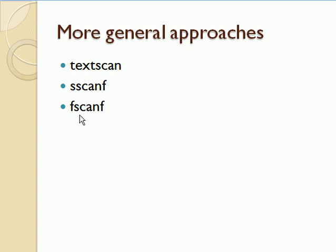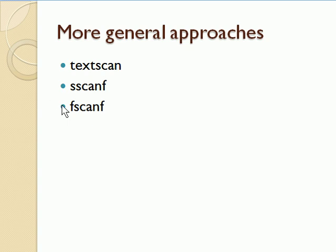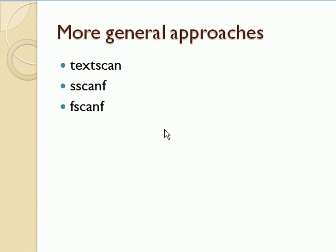There's also some more general stuff, a textscan routine for importing data that's maybe more complicated than what we just looked at. There's a couple of functions, sscanf and fscanf, that seem to be headed out, so I don't know that I'd use those, but textscan can be used for some more complicated input files.